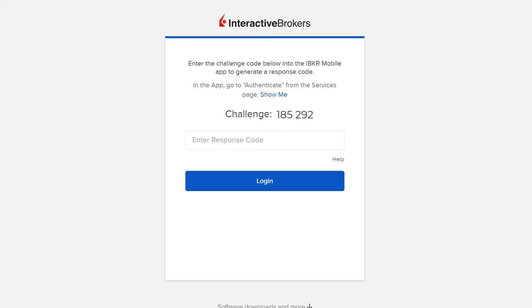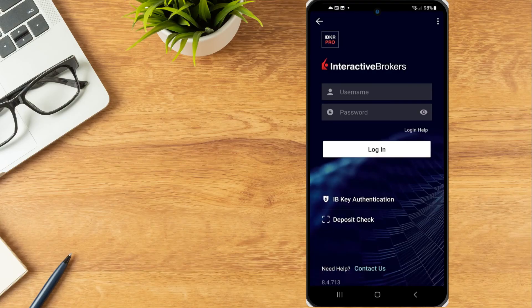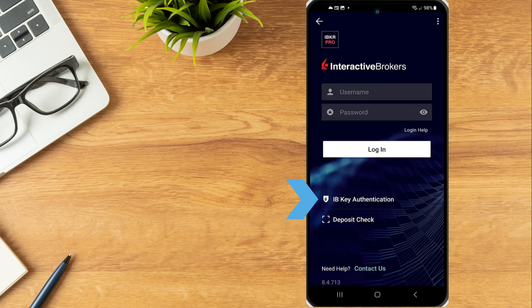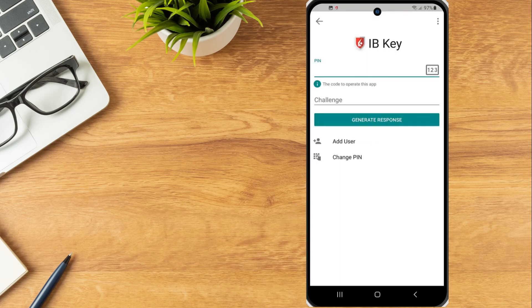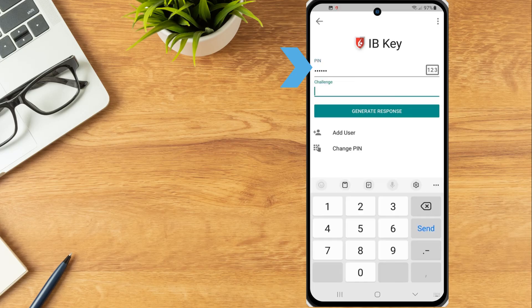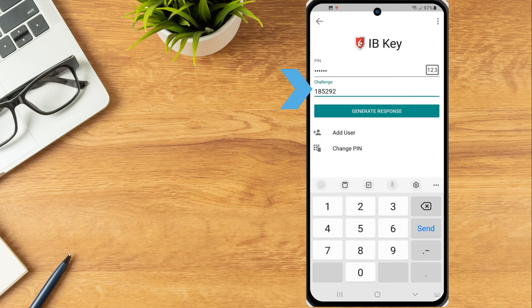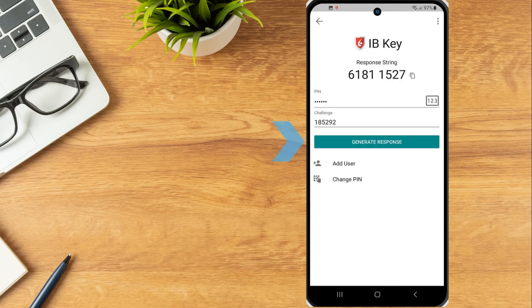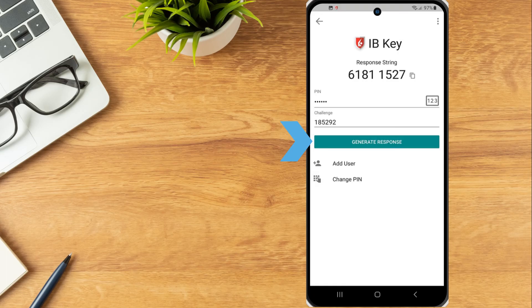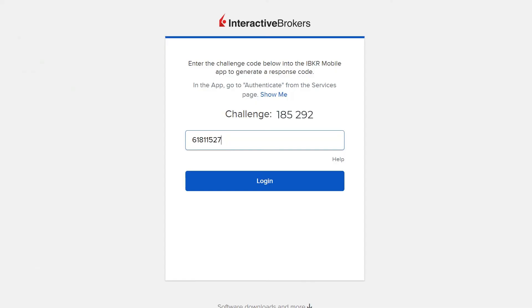Next, on the IBKey mobile app, select IBKey authentication from the bottom of the login page. On the next page, the investor will enter their PIN and, in the Challenge Entry field, enter the second factor authentication challenge code displayed on their computer screen. Tap Generate Response and a response string will be displayed on the phone, which can then be entered in the text entry field on the computer.